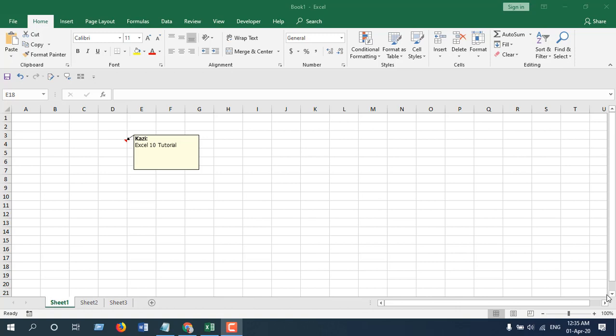Hello everyone, welcome to Excel Den tutorial. In this advanced Excel tutorial I'm going to show you how you can remove all comments from a whole workbook at once in Microsoft Excel.